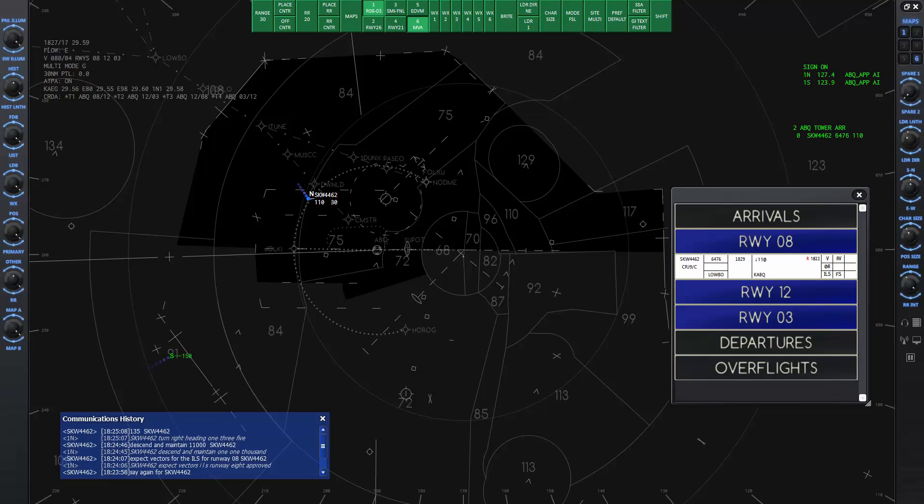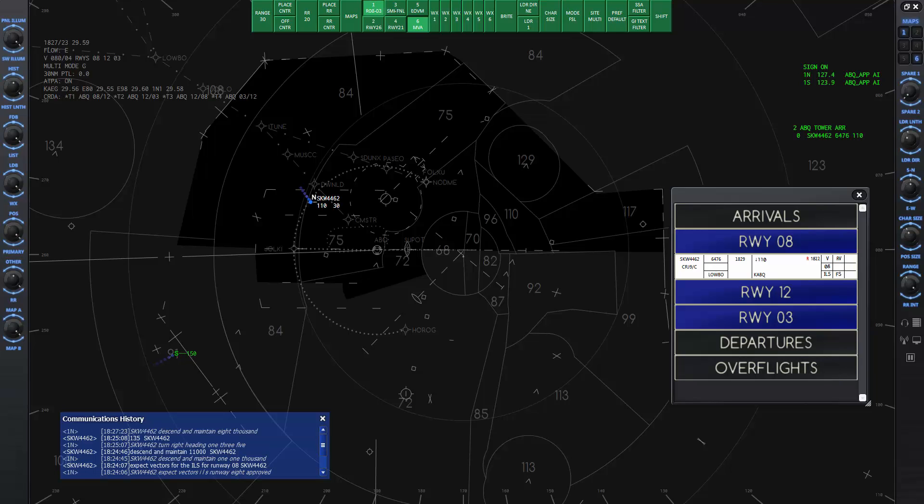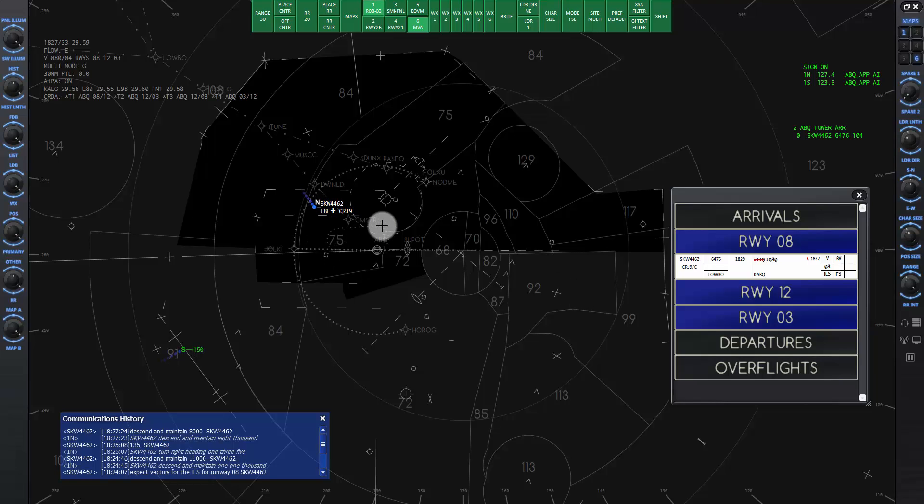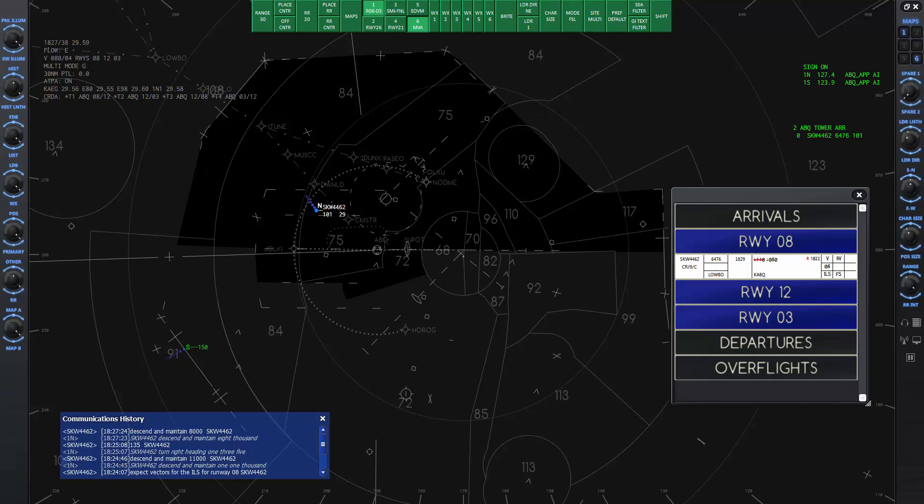I will give the descent command now. SkyWest 4462, descend and maintain 8,000. Descend and maintain 8,000, SkyWest 4462. When he gets to the point where the bottom of the data tag is about touching this racetrack shaped line about 3 miles away from the extended runway center line, pause the sim while I describe the instrument approach.